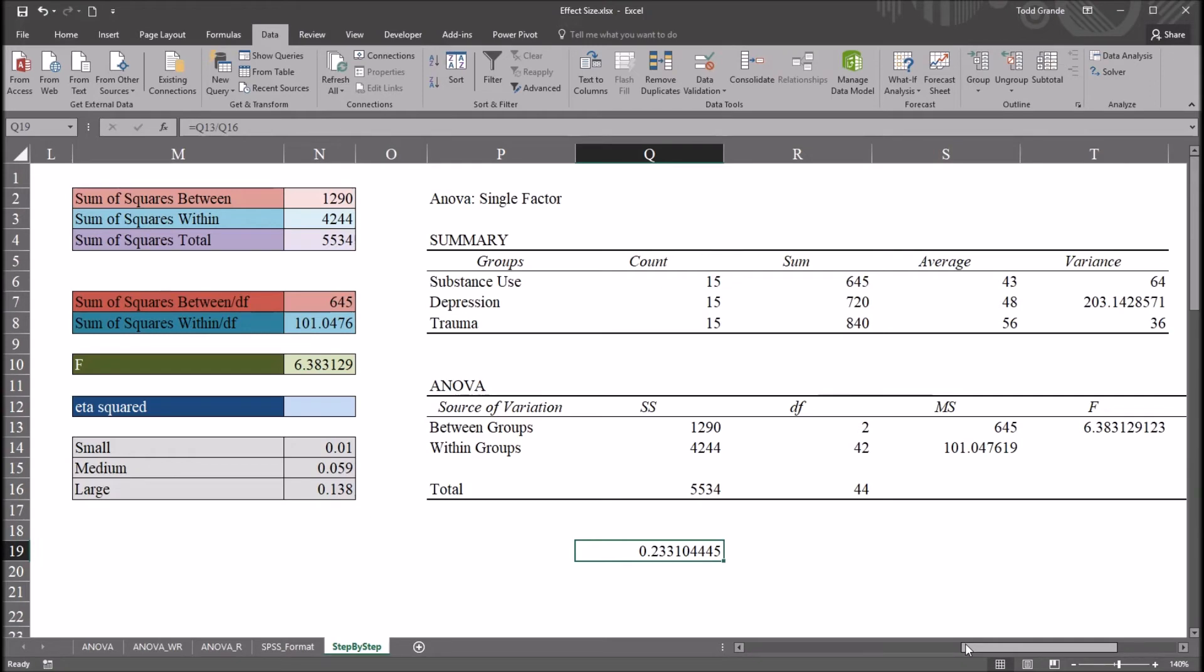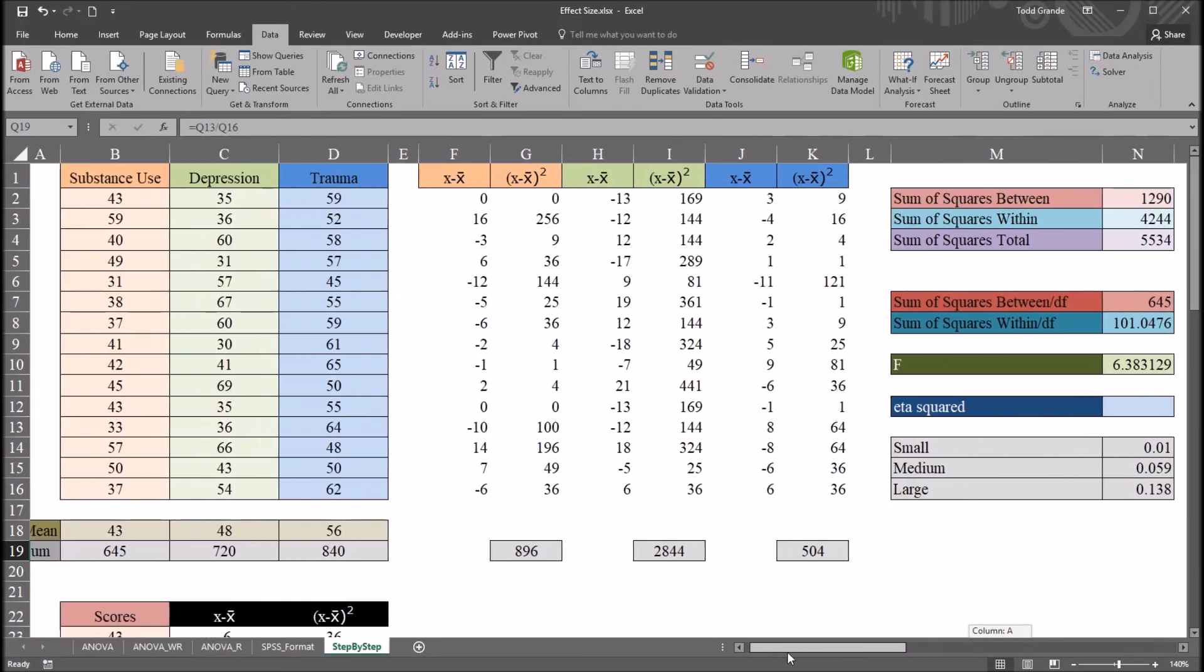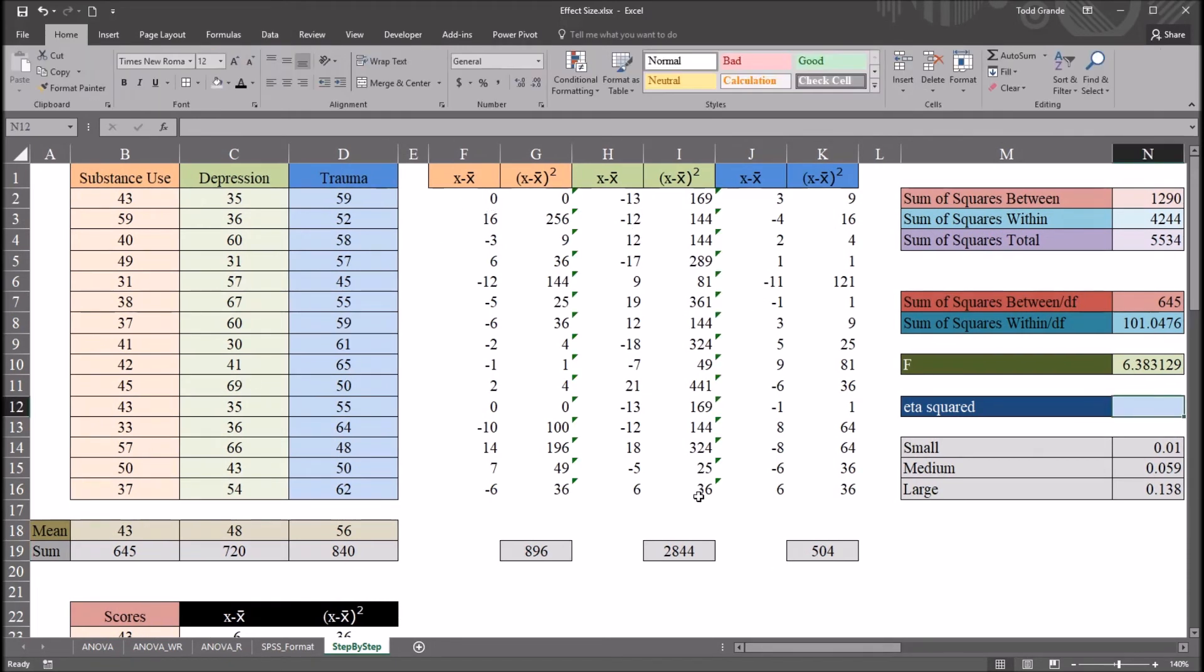Eta squared is used for one-way ANOVA. So moving back to the right, we have the fictitious data and these calculations. Here, of course, we would calculate eta squared the same way.